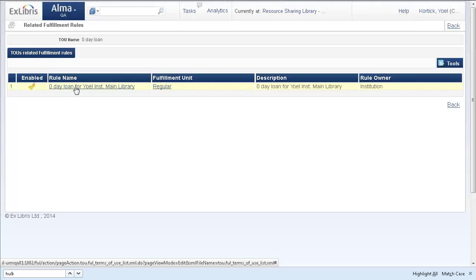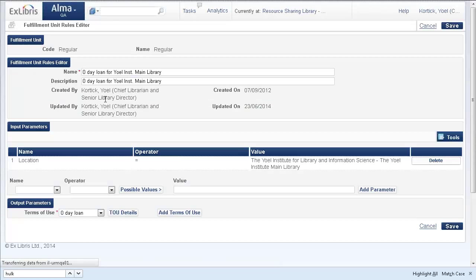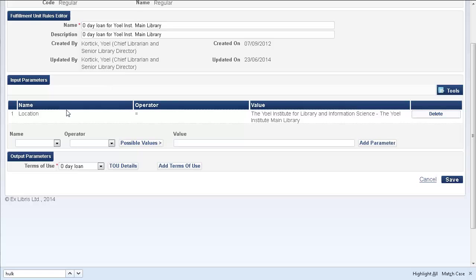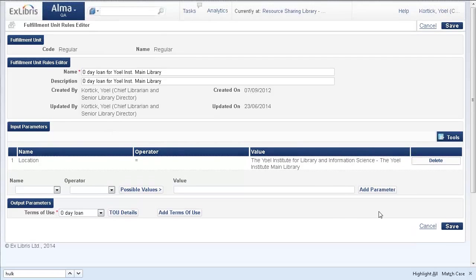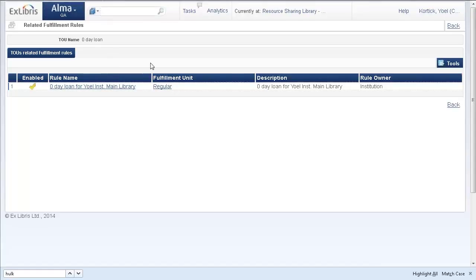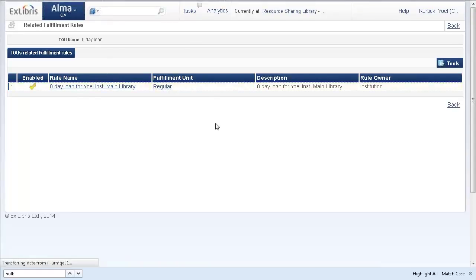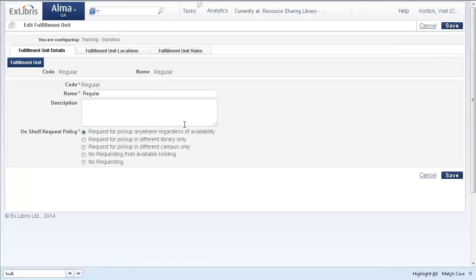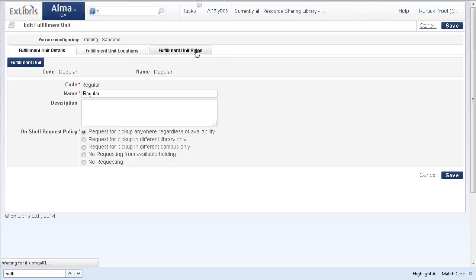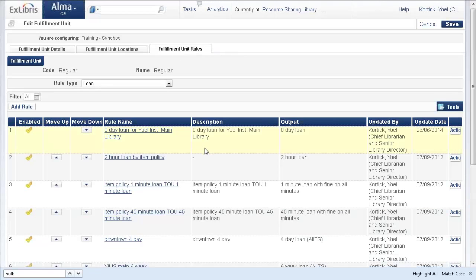And it's possible to navigate to the rule and edit it. And it's also possible from here to navigate to the fulfillment unit and edit that. And from here, of course, you can see the rules as well.